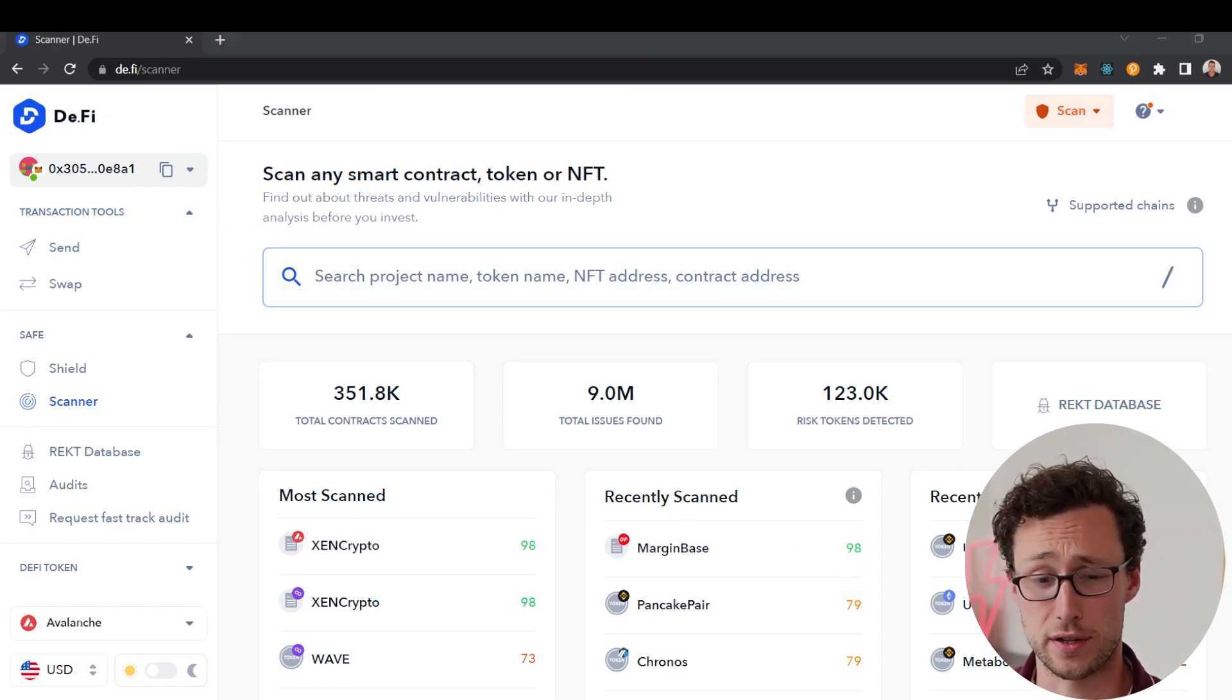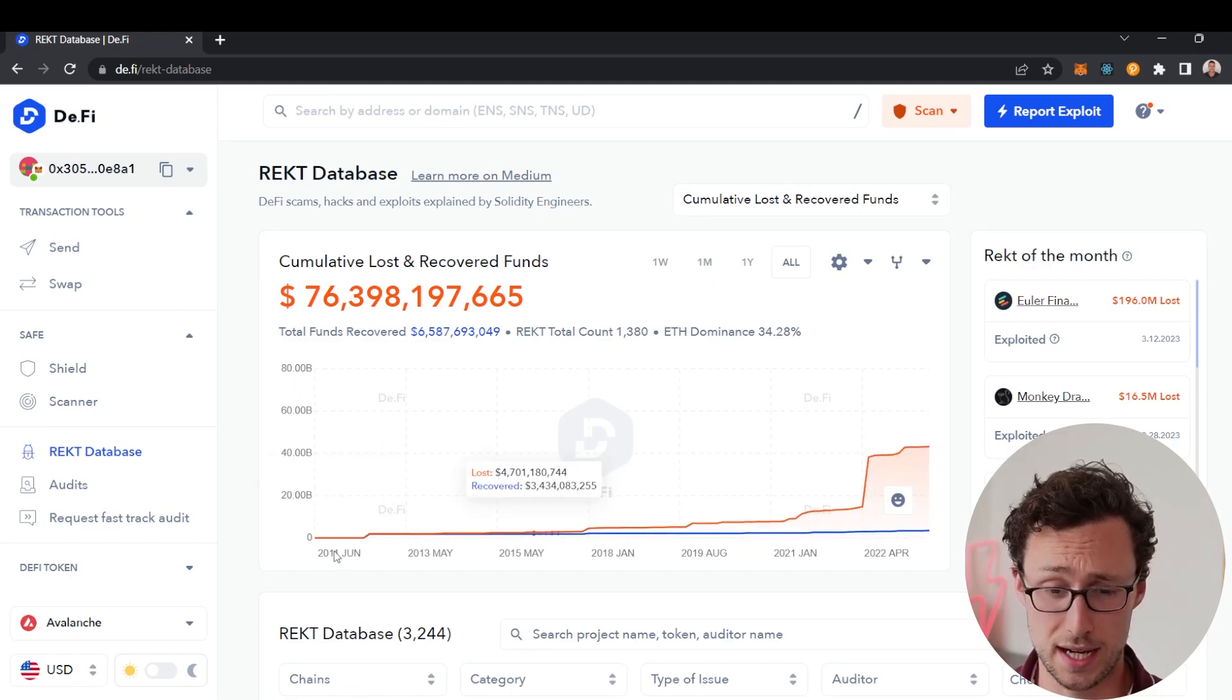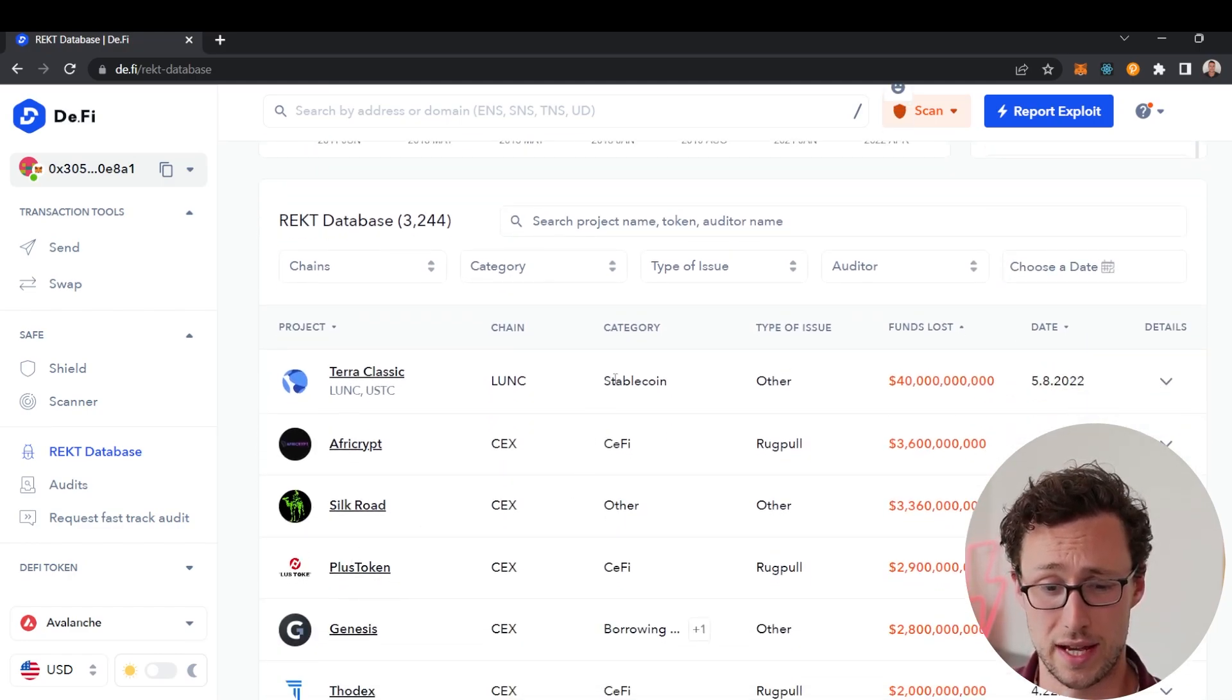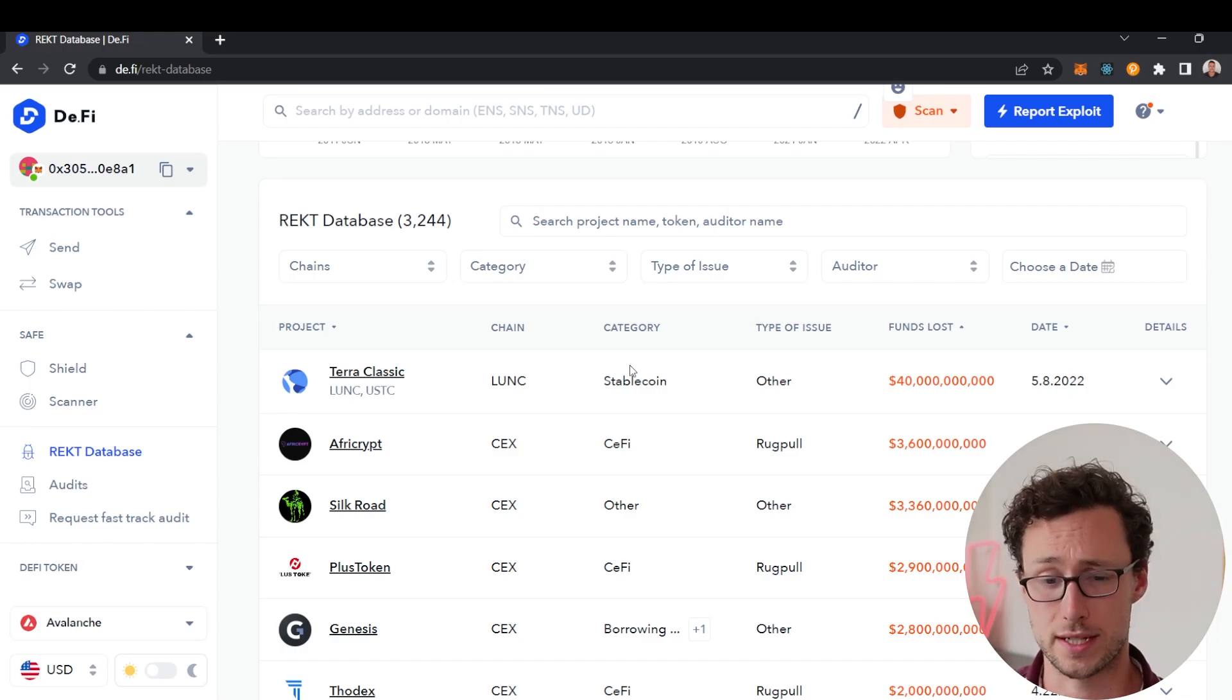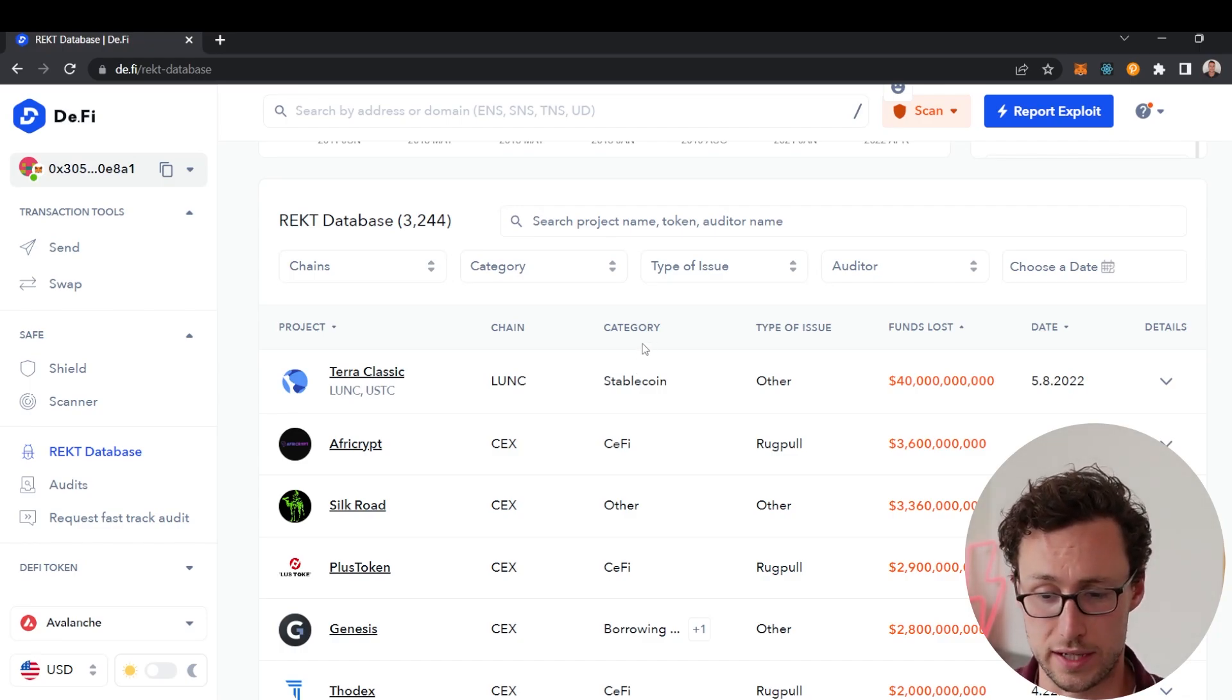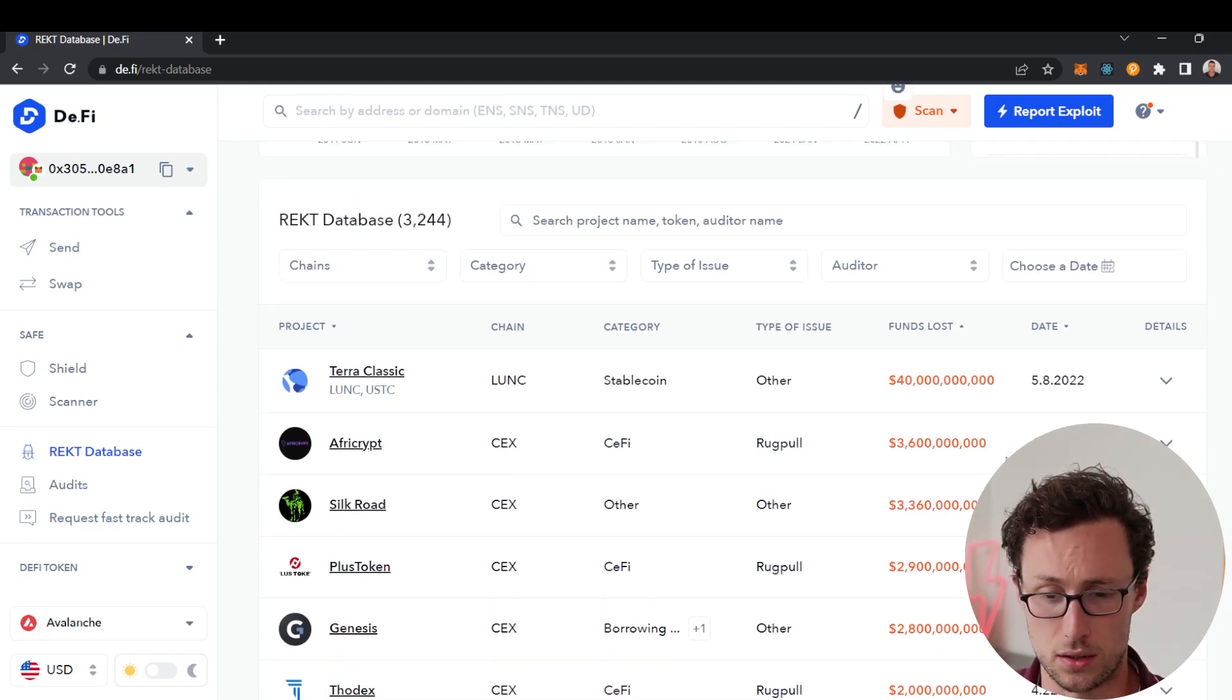The final security feature that I like to use on the DeFi app is their RECT database. This database is extremely comprehensive and contains over 3,000 different hacks, rug pulls, and exploits that have happened in crypto over the years. You can see going all the way back to 2012 and Silk Road.